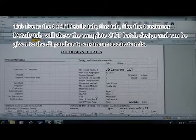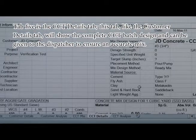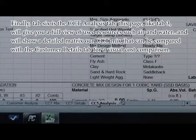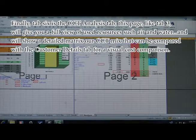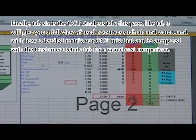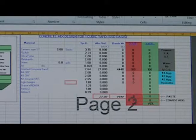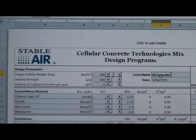Tab five is the CCT Details tab. Like the Customer Details tab, it will show the complete CCT batch design and can be given to the dispatcher to ensure an accurate mix. Finally, tab six is the CCT Analysis tab. Like tab three, it will give you a full view of used resources such as air and water, and will show a detailed matrix of our CCT mix that can be compared with the Customer Details tab for a visual cost comparison.